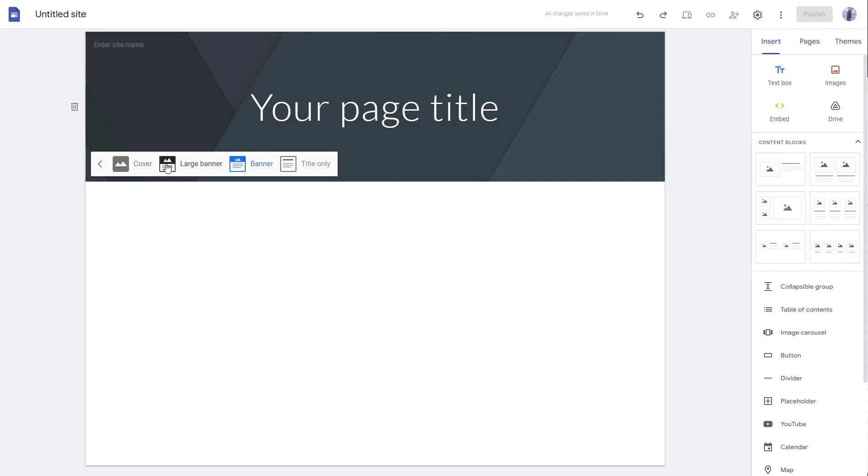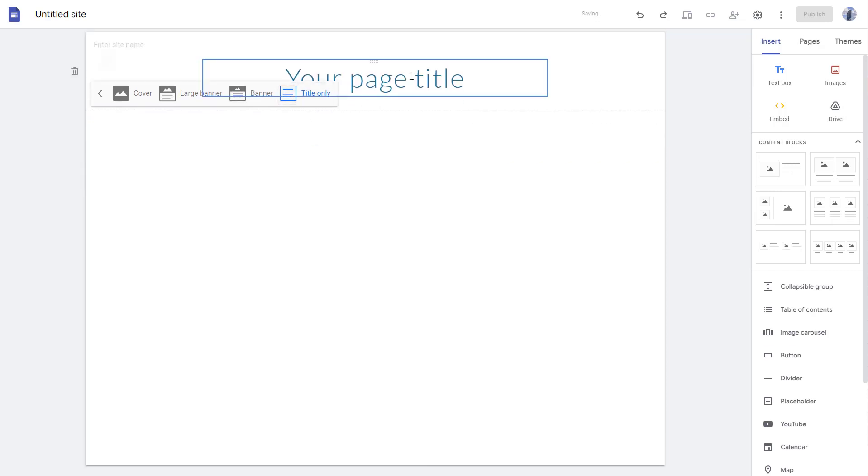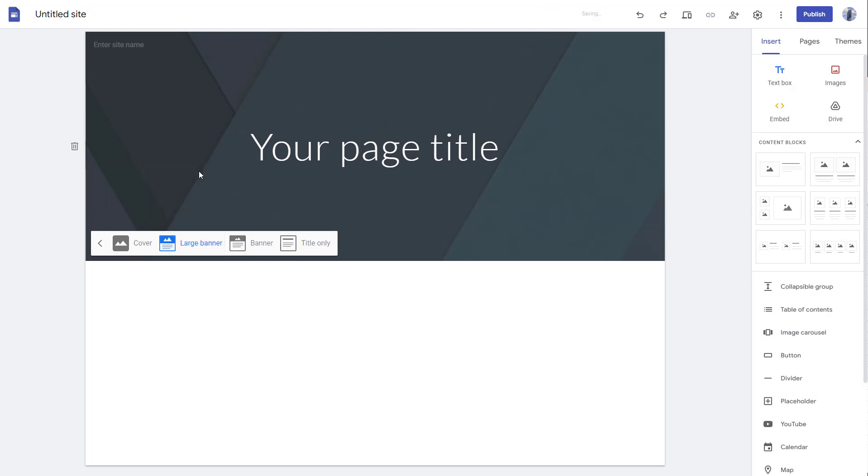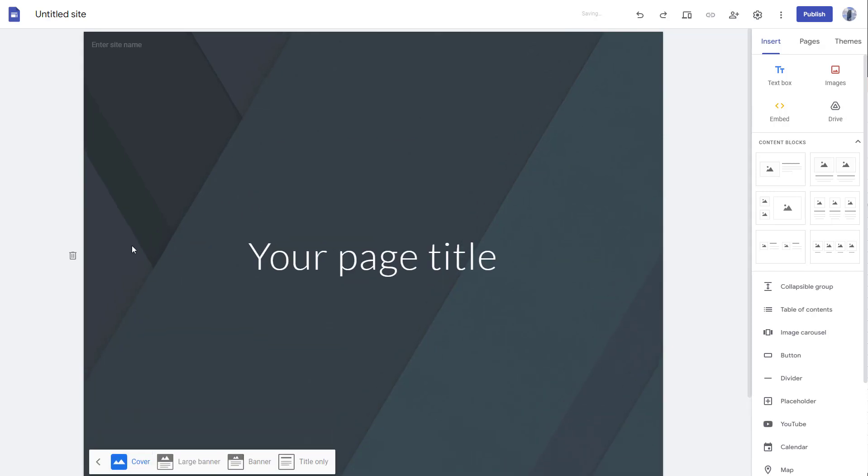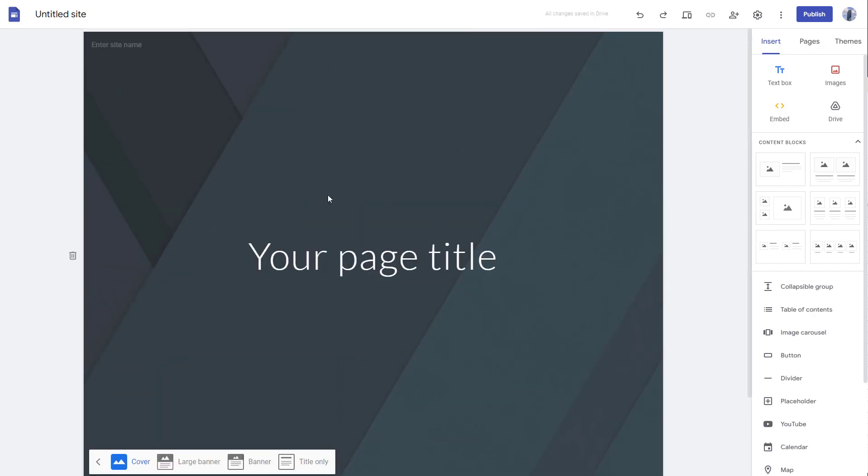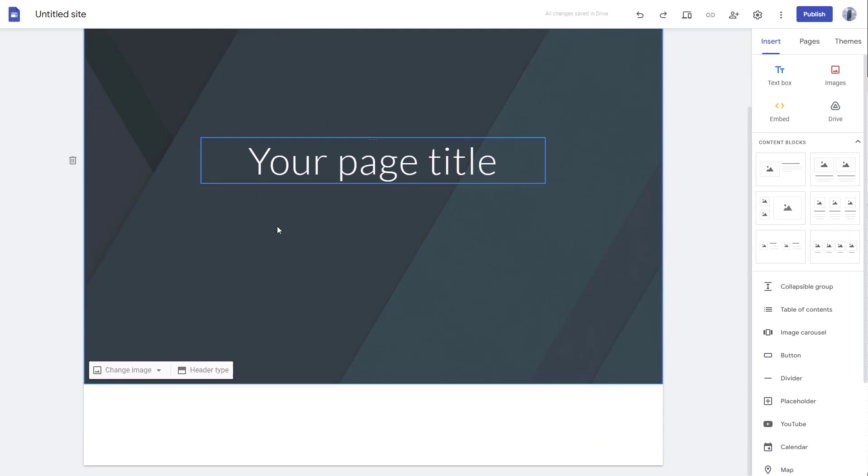You can turn it into title only, so only the title shows up. You can go to banner. If you want to see a large area, you can click on cover, and it covers up the entire area right here.